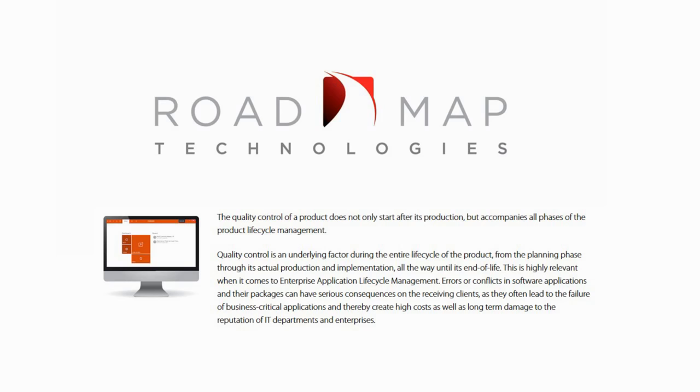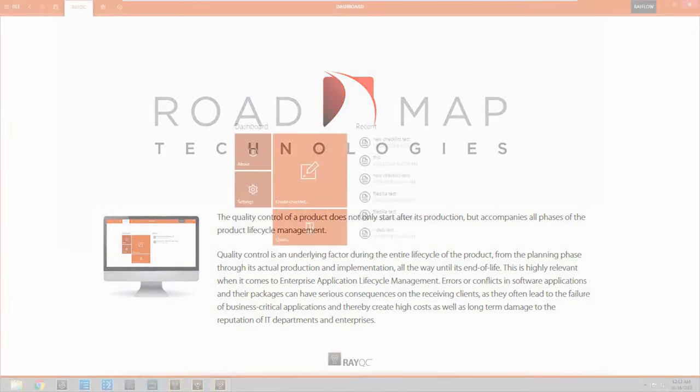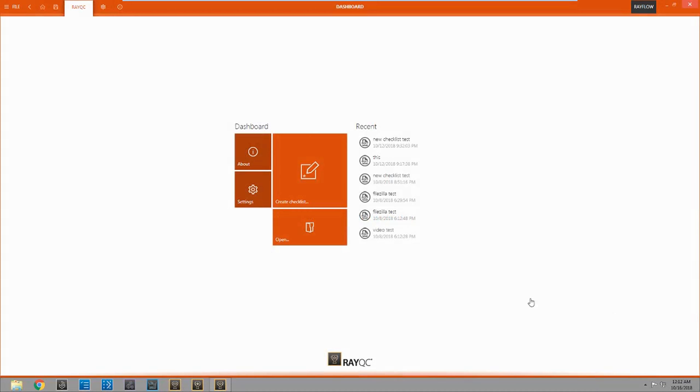Without further ado, let's jump right into RayQC. Alright, here we are in RayQC. Here we are in the dashboard.